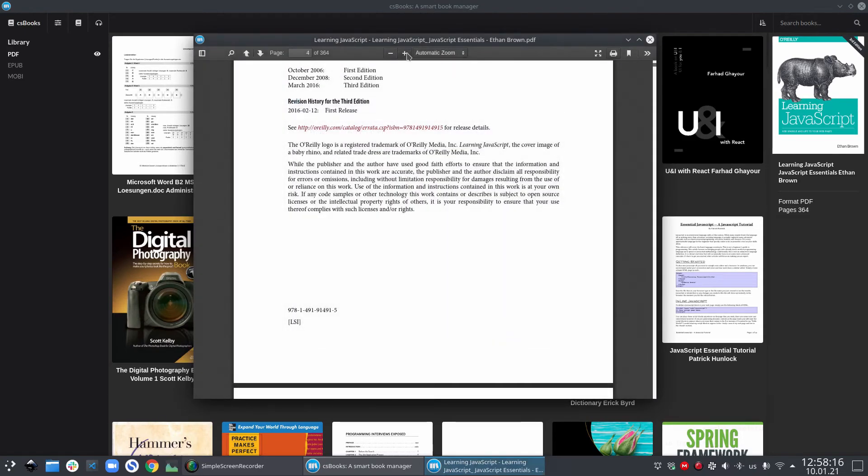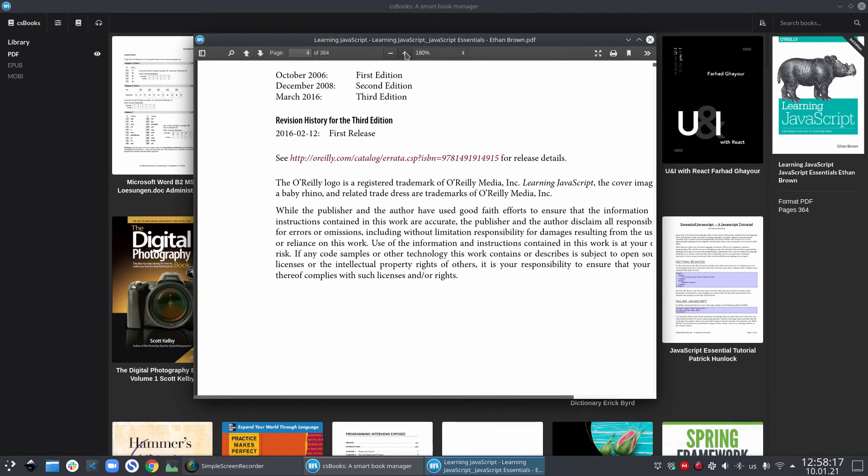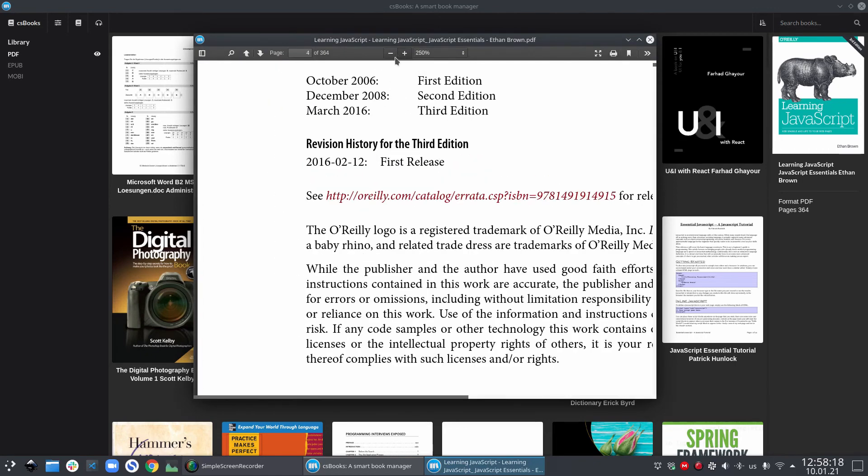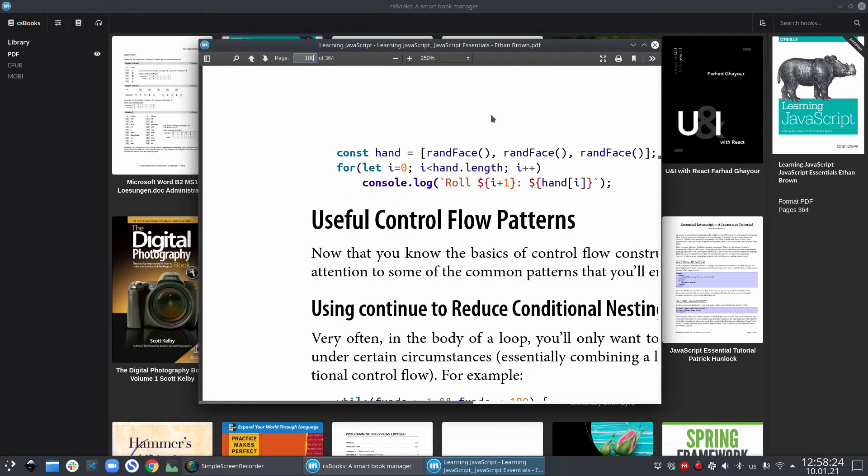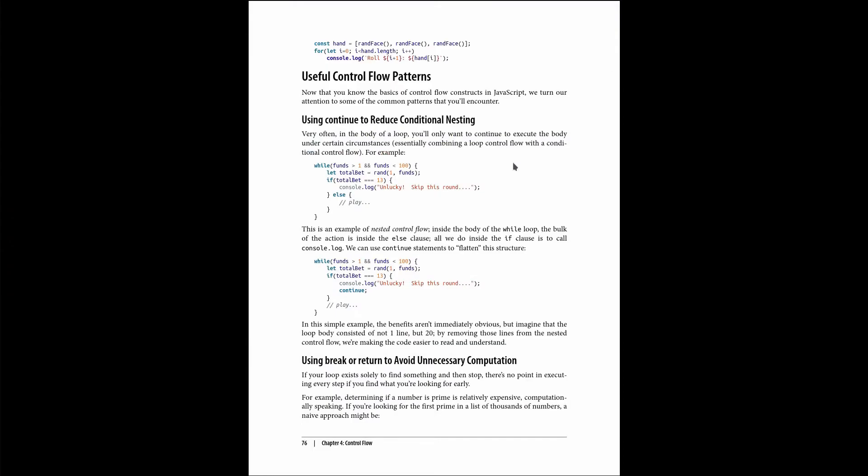You can zoom in and zoom out. And of course, you can move to a specific page inside your PDF file. And you can also go to the full screen mode.